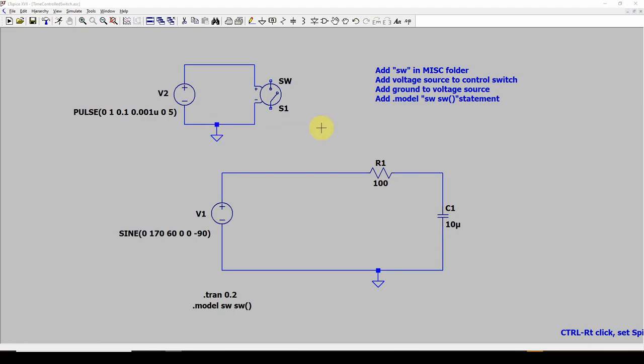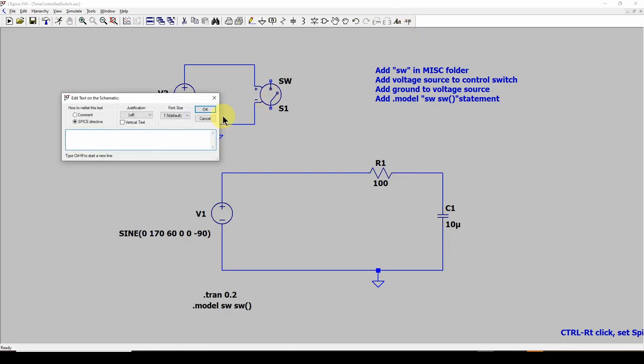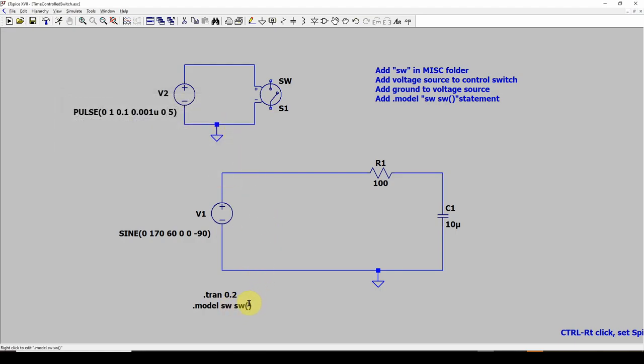The other thing you need to do, if you look down here on the bottom, I've added a model statement. So you go up here to the SPICE directive, and you add a .model statement, which is .model space SW space SW with some parentheses, and you can get into specifying a bunch of things about the switch, but this is just going to default to what we've got here. So again, add a ground, add a model statement, and we can get into some of the details on this, but just for now, we'll do this. And then you should be good to go.